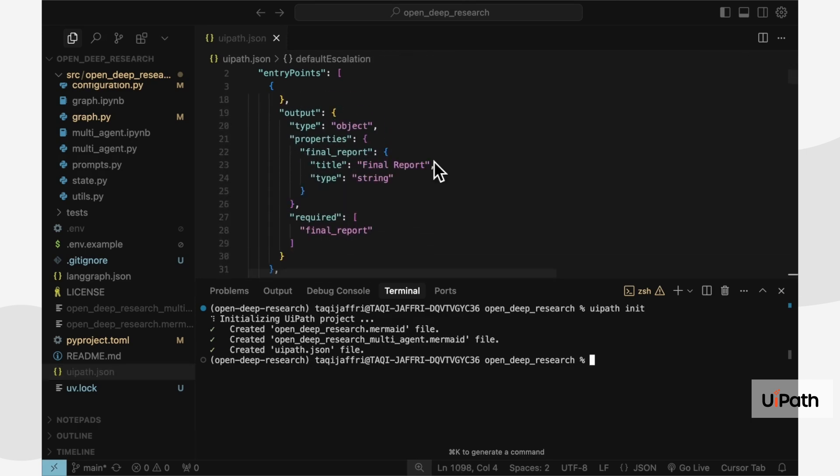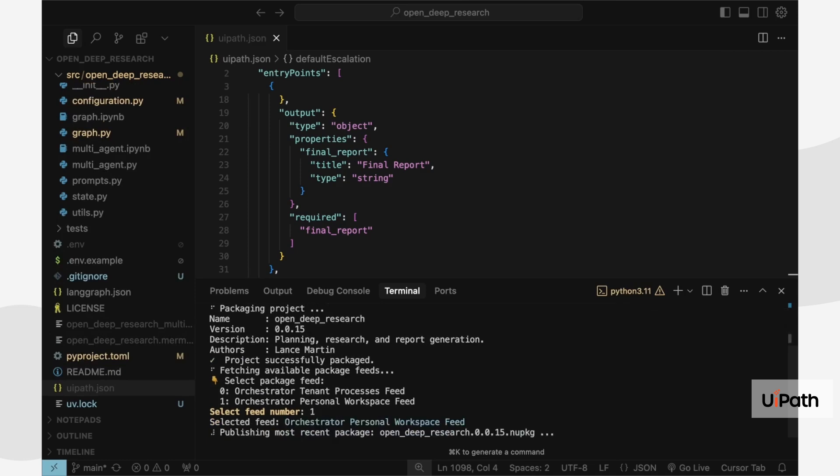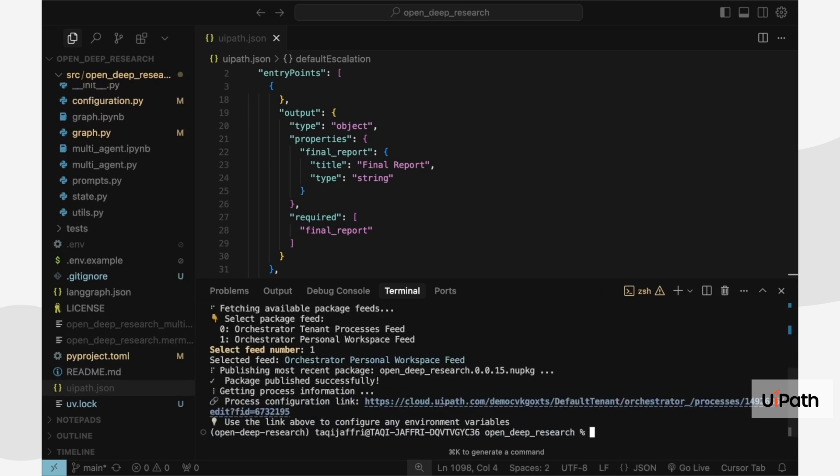Now that the agent is initialized, I can publish it to the secure UiPath cloud. And that's it. Our LangGraph agent is now published and available to be used securely inside UiPath automations.